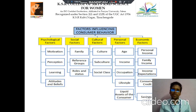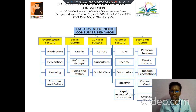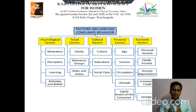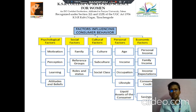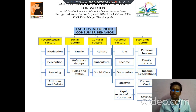Then next we discuss about factors influencing consumer behavior. There are five points. The first point is the psychological factor. Under psychological factor, we discuss about four important headings: the first one is motivation, the next one is perception, then learning, then attitudes and beliefs.